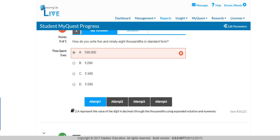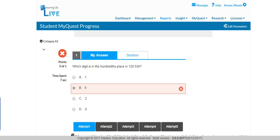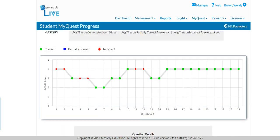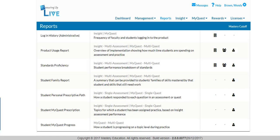MyQuest reports help you pinpoint where additional intervention or even challenge is needed. Reports are available at the student and class levels and roll all the way up to the district level.